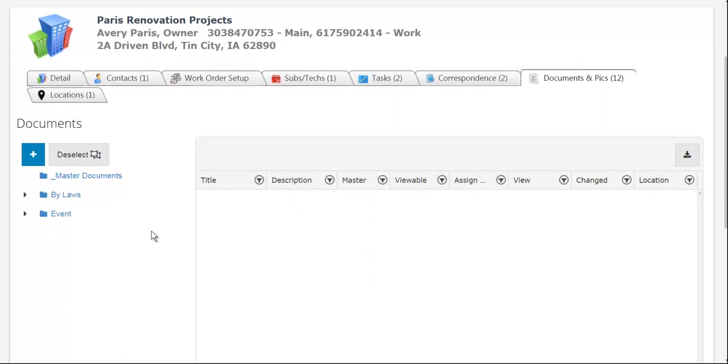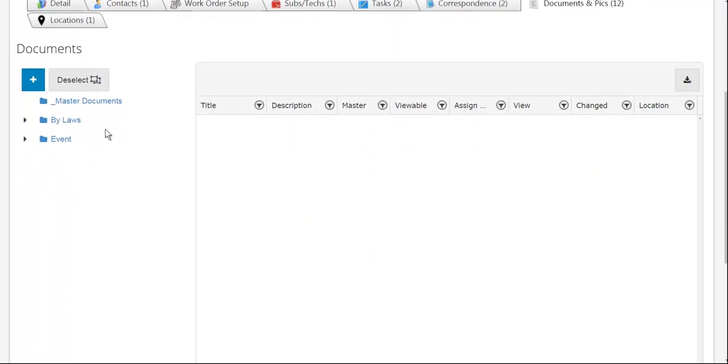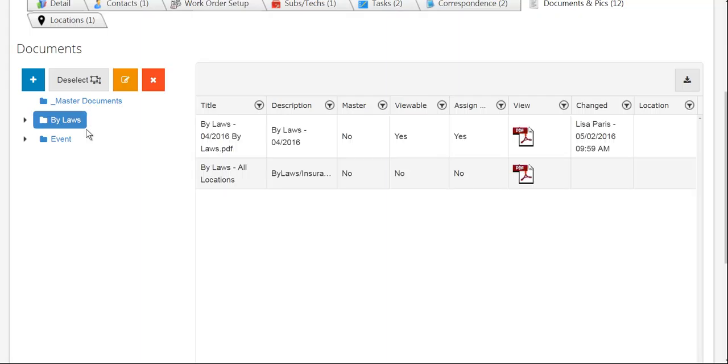I'm just going to scroll down and tap on bylaws. When I tap on bylaws, it's going to show me what's in this folder.